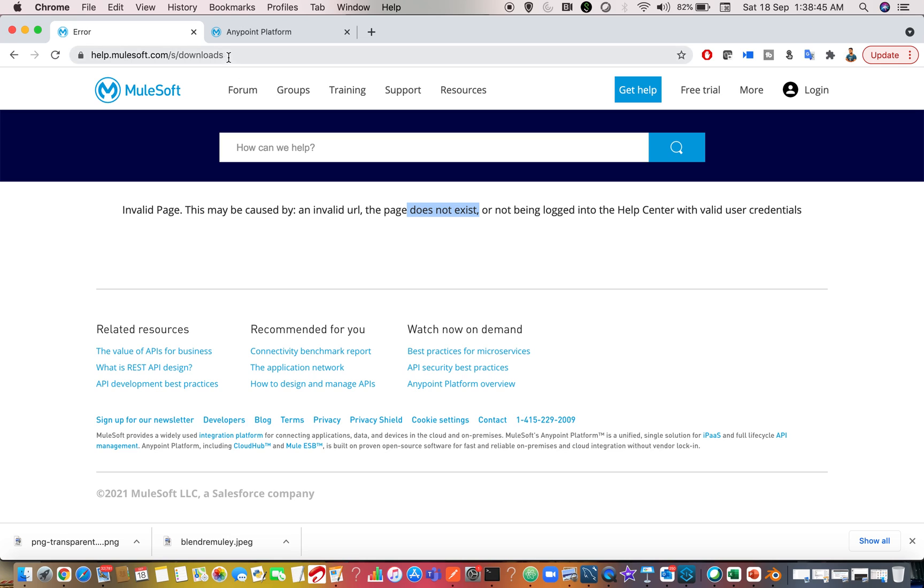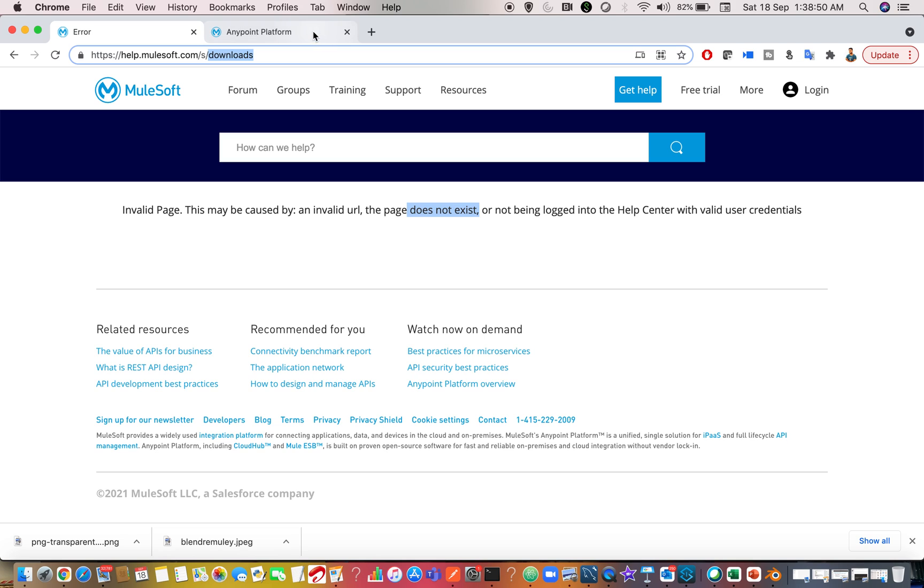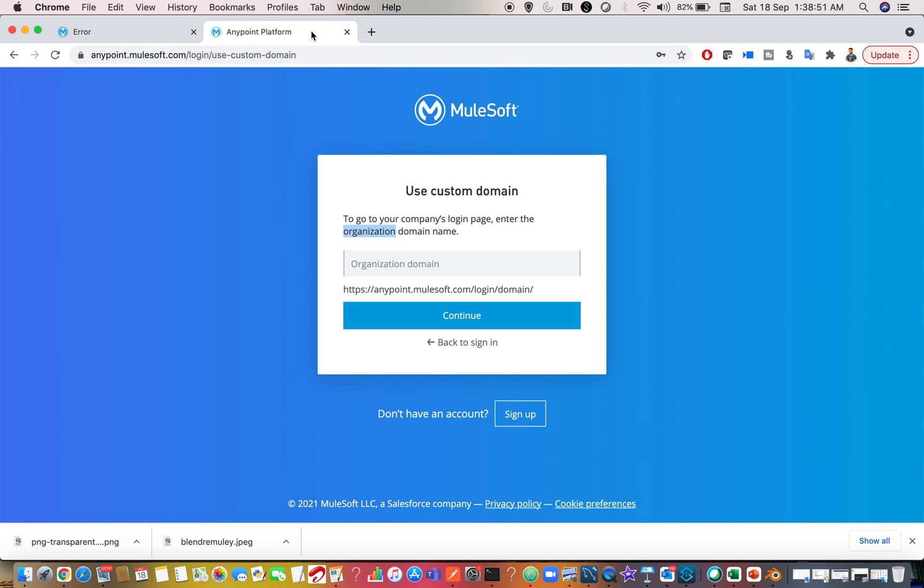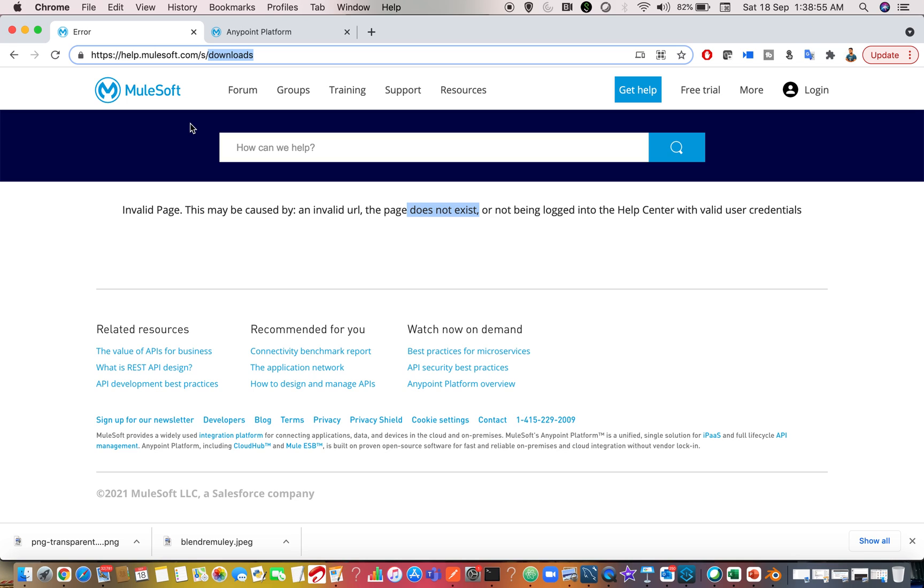Yes, because this downloads URL will not be present for trial account or open source account. Only once you log in through your organization Anypoint platform account, you will be able to see all the versions including MuleRuntime as well as Anypoint Studio.